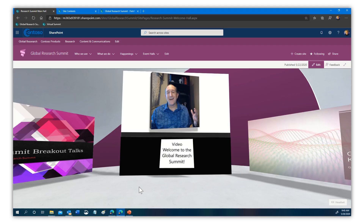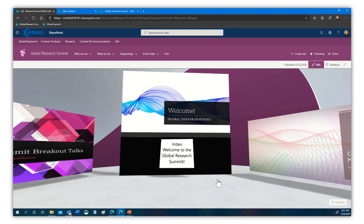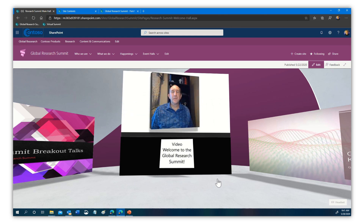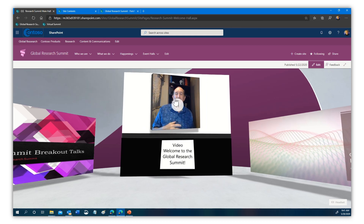Here we are in our demonstration tenant. I'll provide links back to a previous video about a global research summit using SharePoint Spaces, as well as a tour using 360 imagery. In this space, I have a welcome video. If we click that and play it, it's going to be two-dimensional — it's just me talking. You can see there's video, but it's not immersive. It's just standard video.